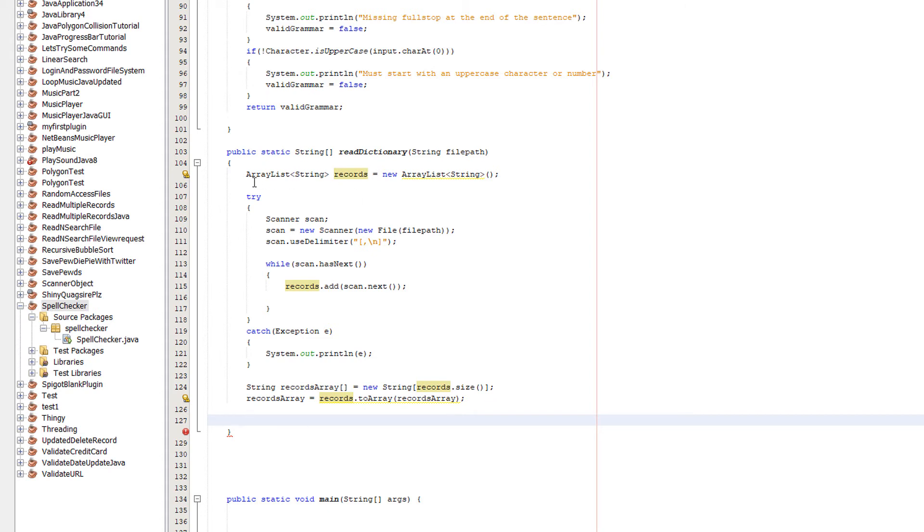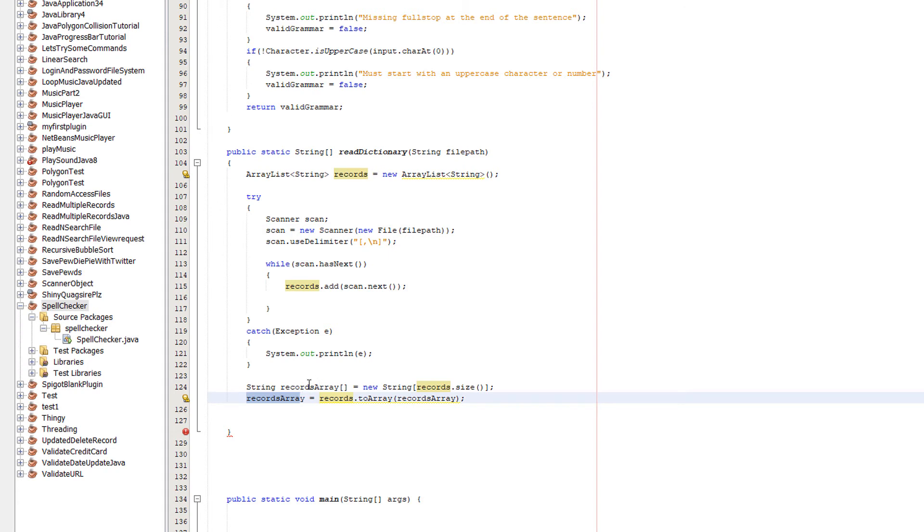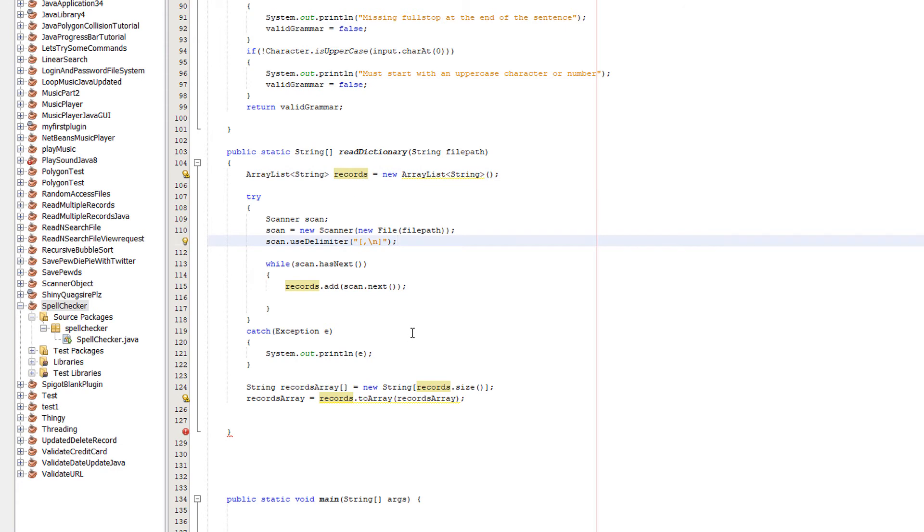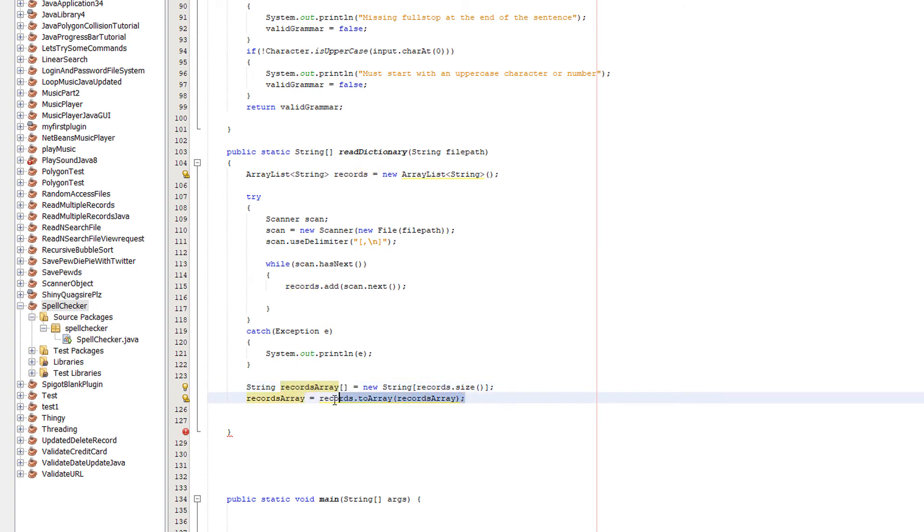We are assigning recordArray, which is this string, to have all the array elements of this ArrayList records. We're not converting records to an array, because records still exists as an ArrayList. But recordArray, which is our array and not our ArrayList, will have all the values of what records has at the time of the conversion.